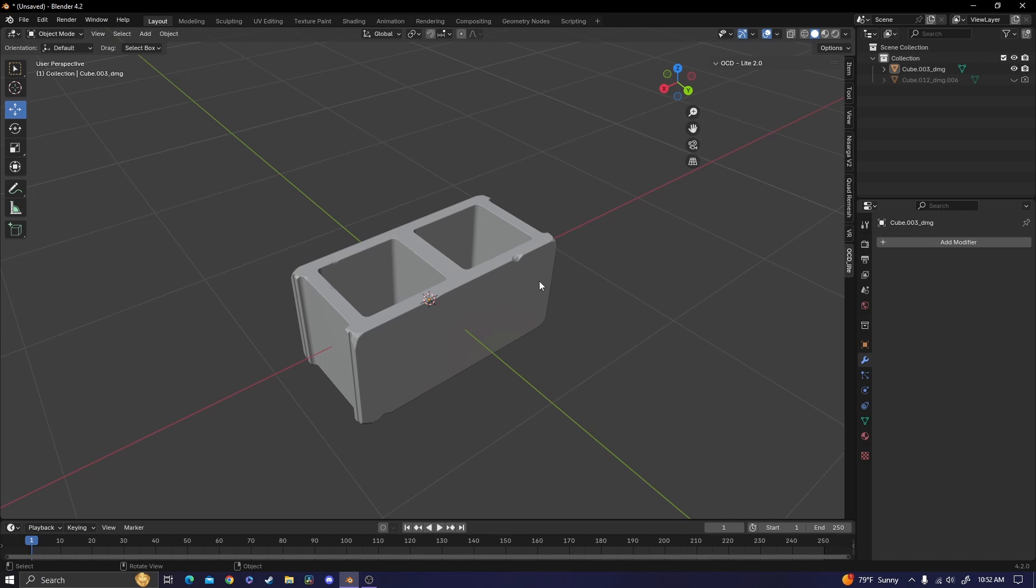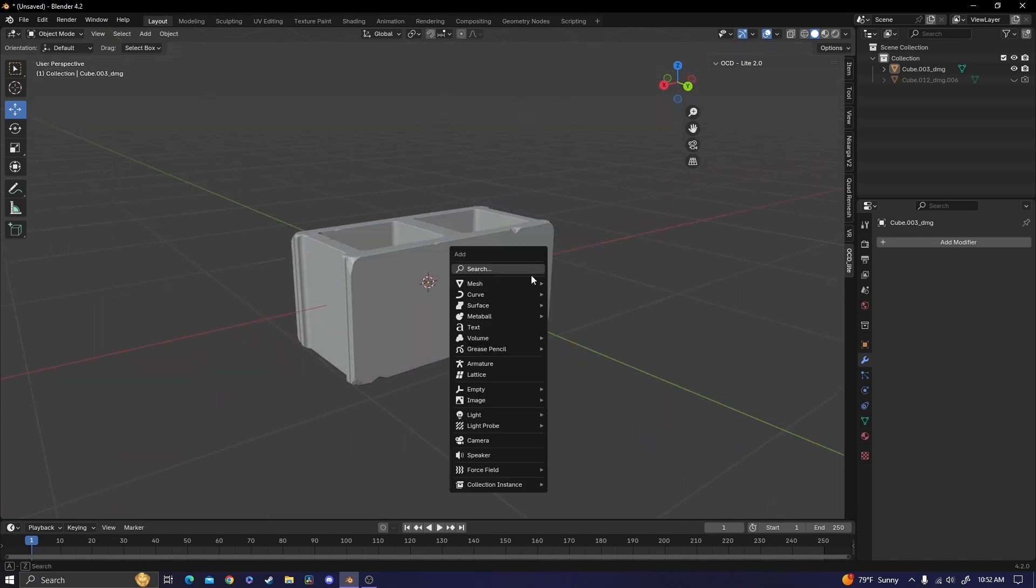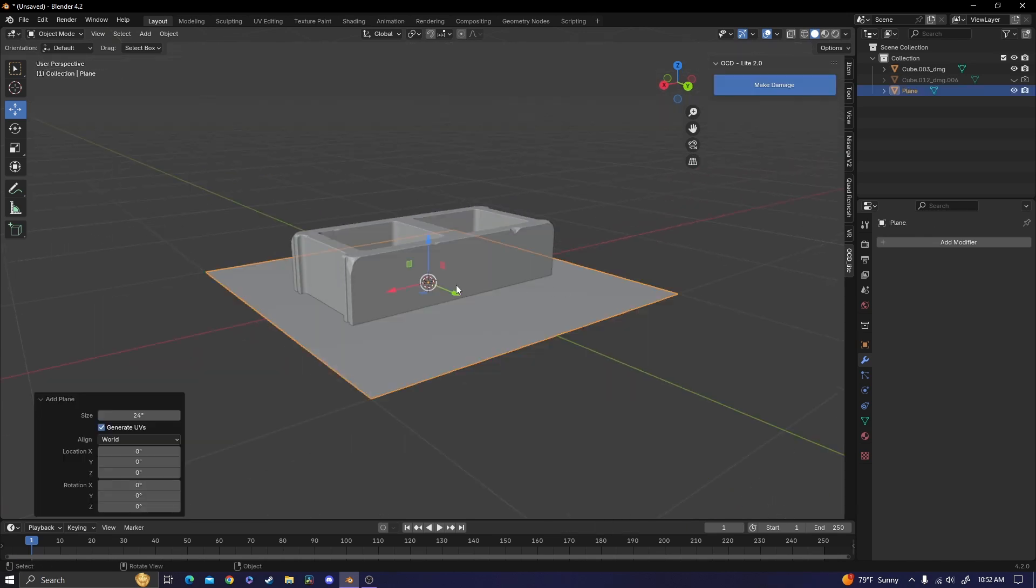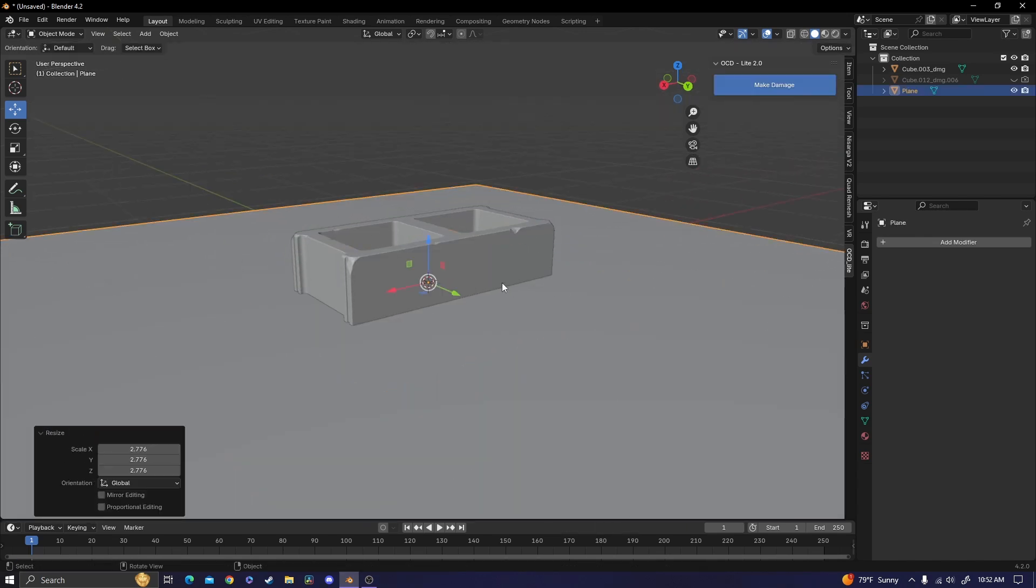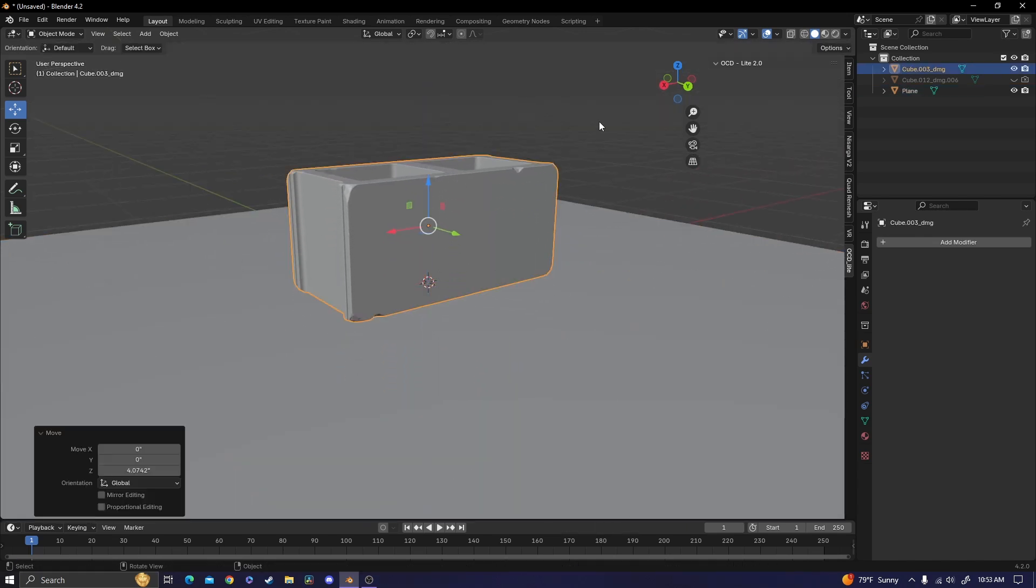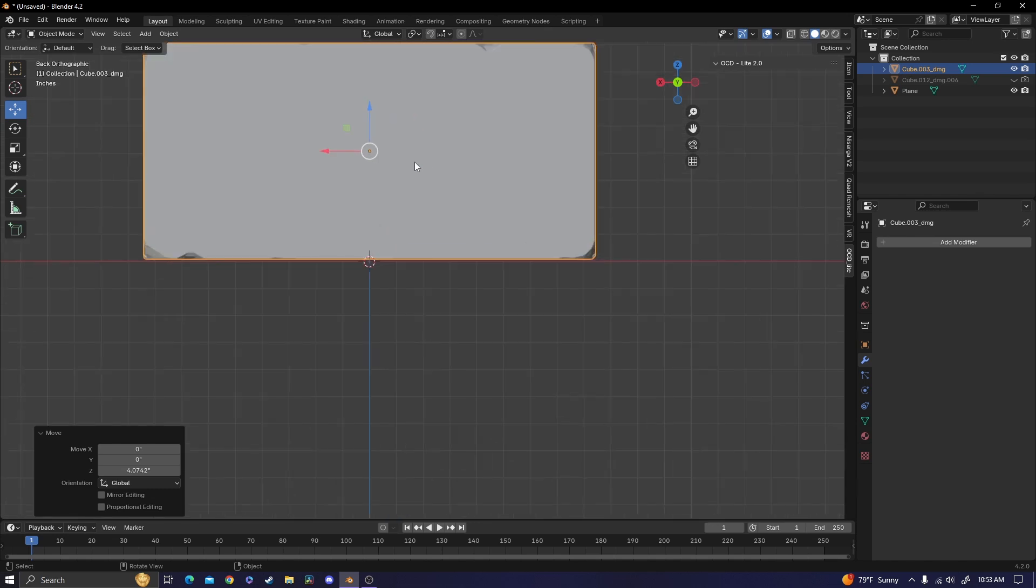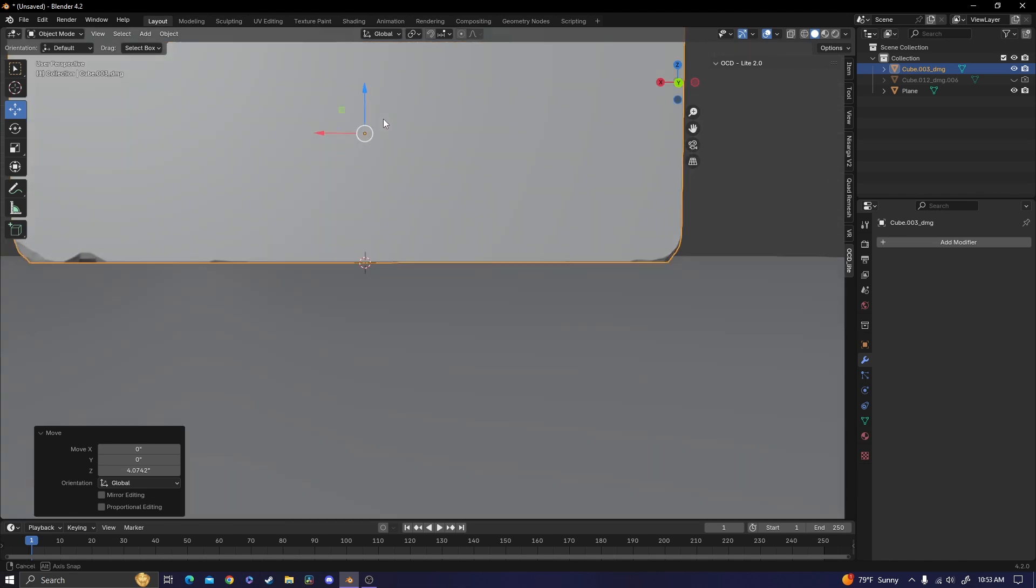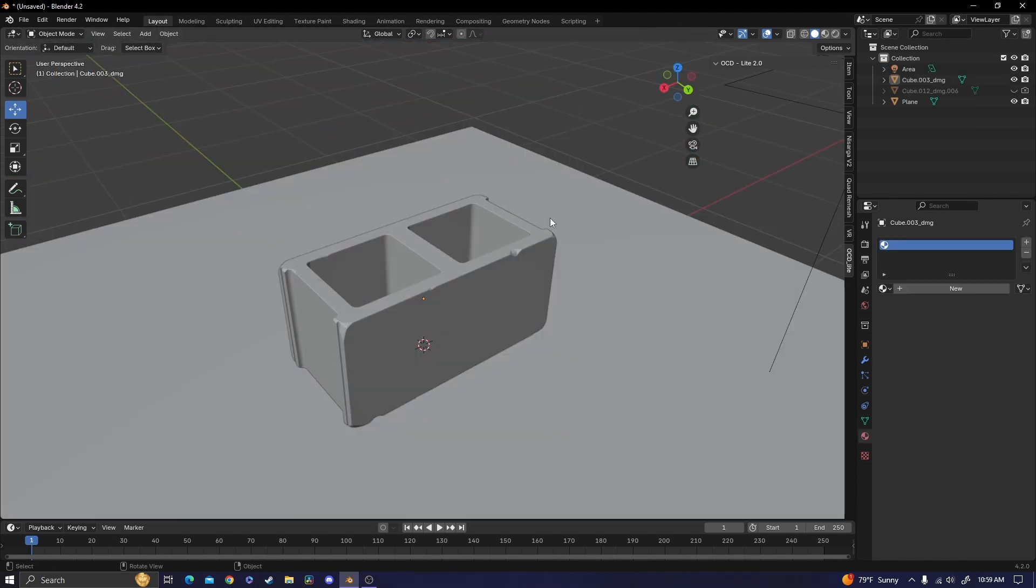Before I move on to texturing, I'm just going to make a floor with a quick lighting setup so that we can actually see the material. And now for the shading.